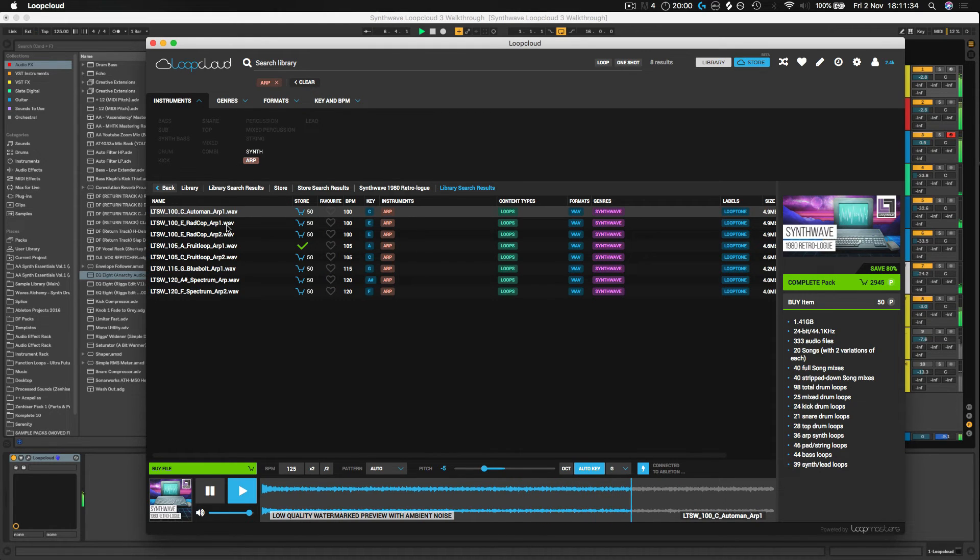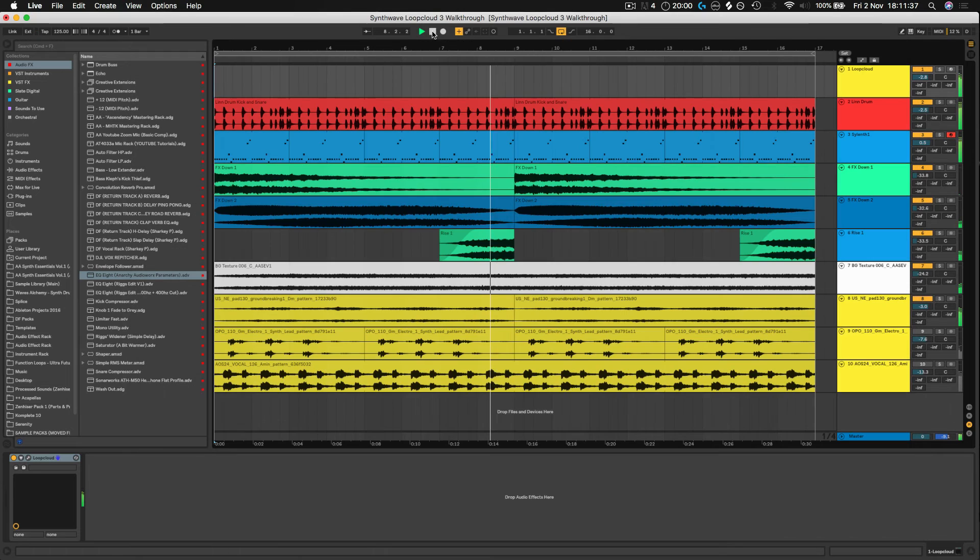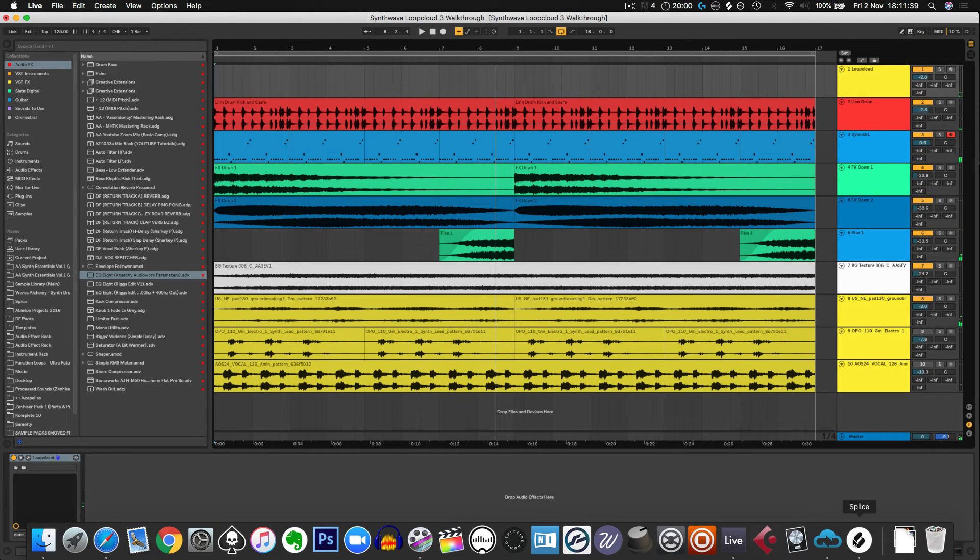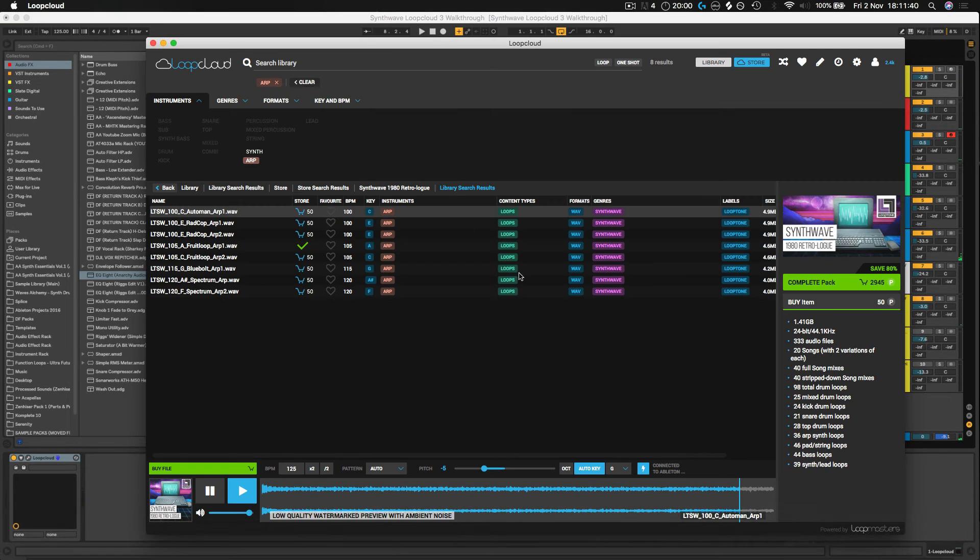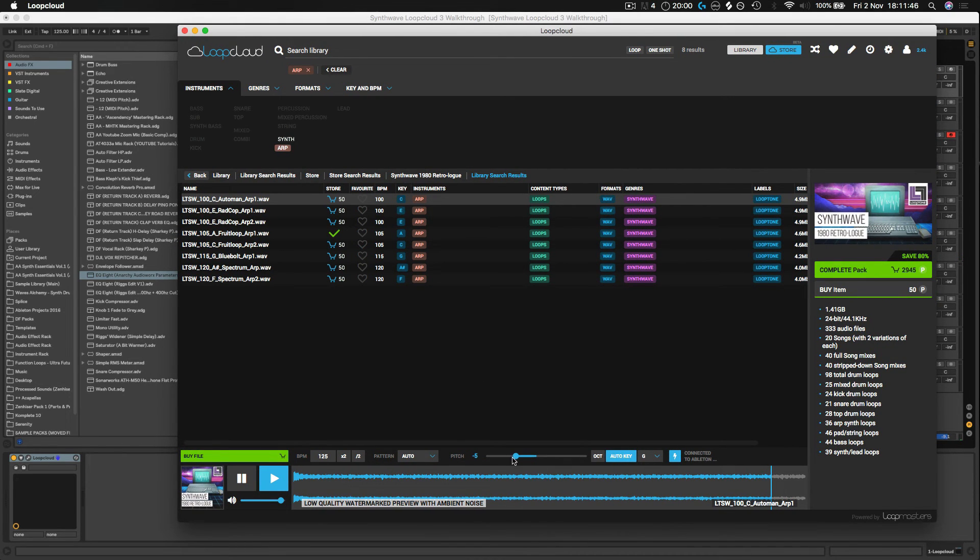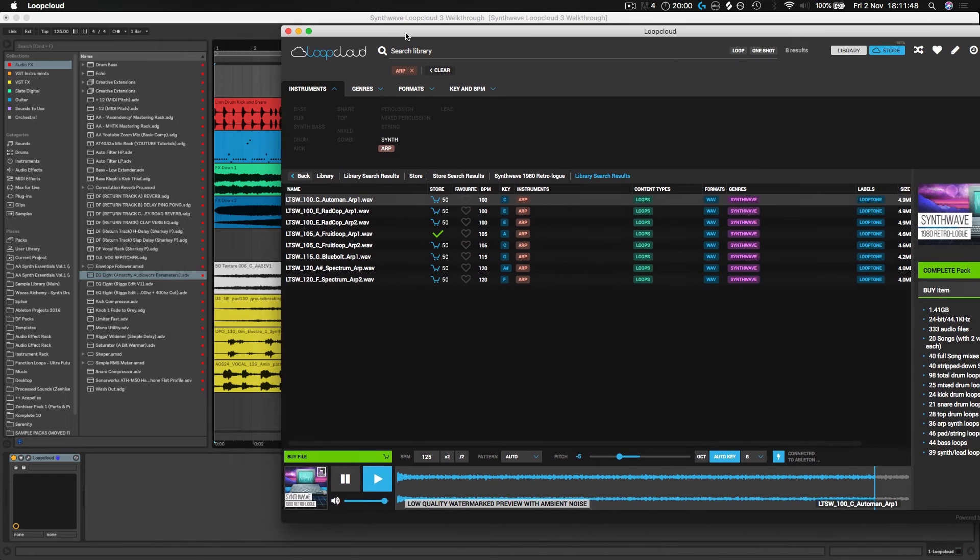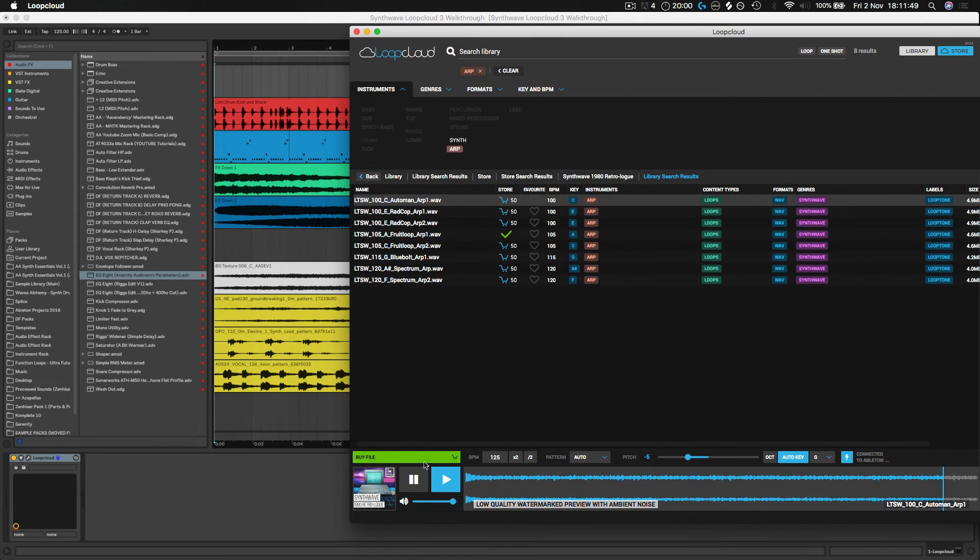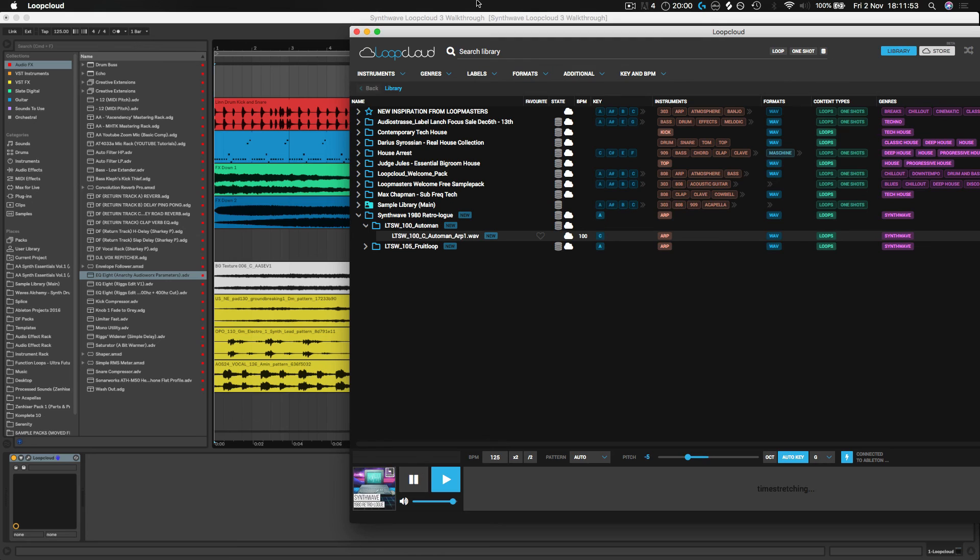Now already that's sounding wicked. So let's throw that in directly from the store. As we can see again, it's already pitched it down for us so it's fitting perfectly with our key of G. It's knocked it down five notes. So I'm going to go to buy file right here. There we go.